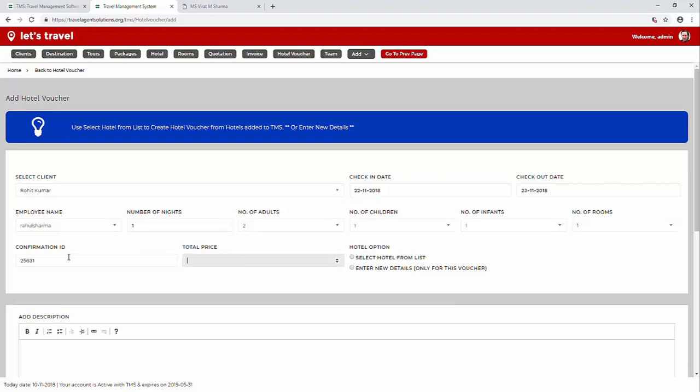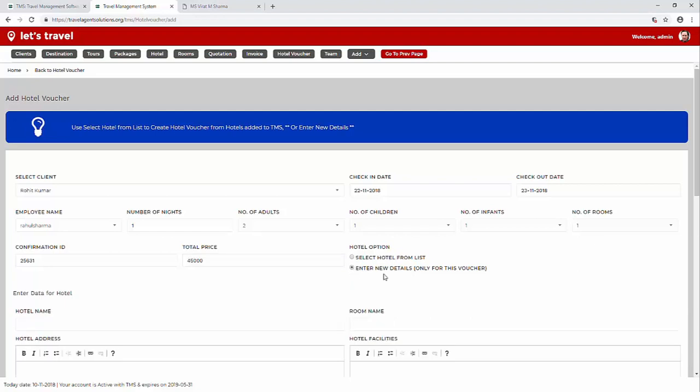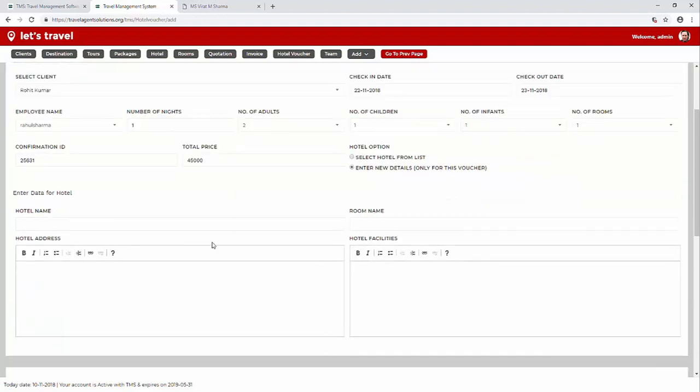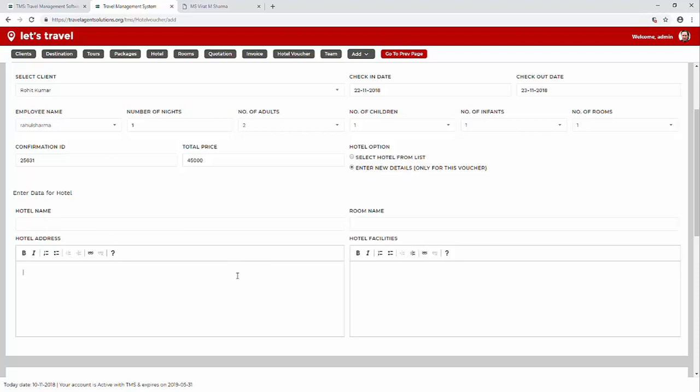Add the total price and we have two options here: select hotel from a list or add information about the hotel only for this particular voucher. Let's select enter new details only for this voucher and now we have an option to add the hotel name, the room name, hotel address and the hotel facilities.